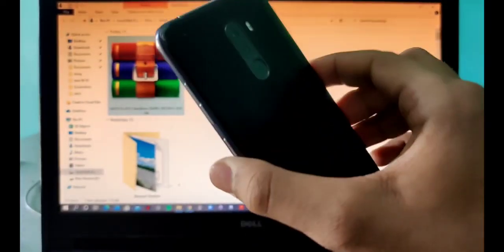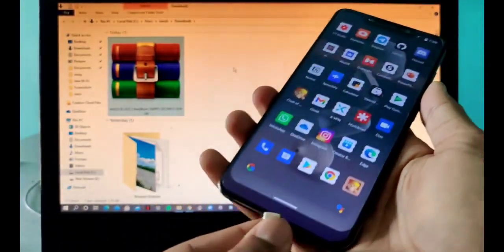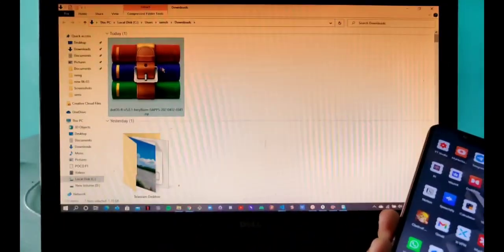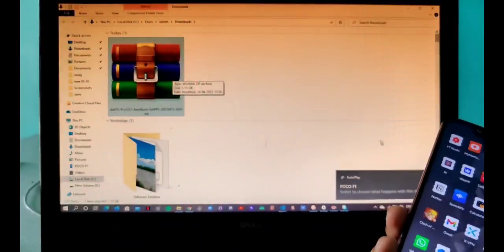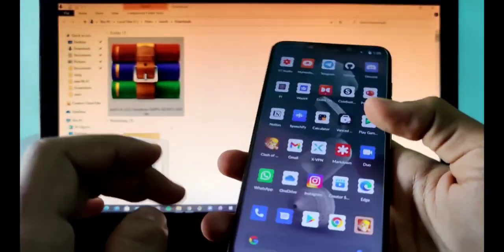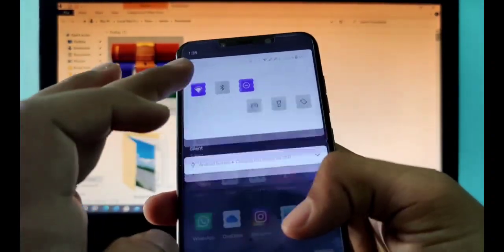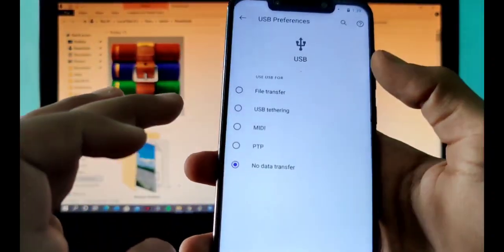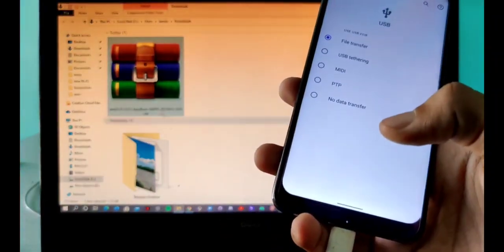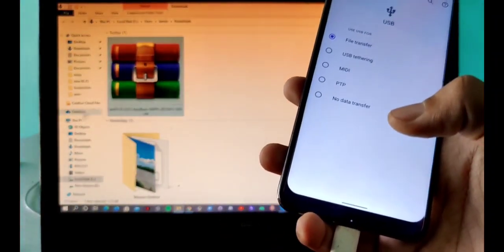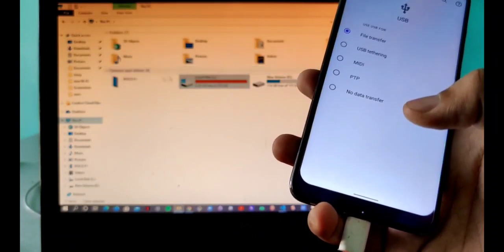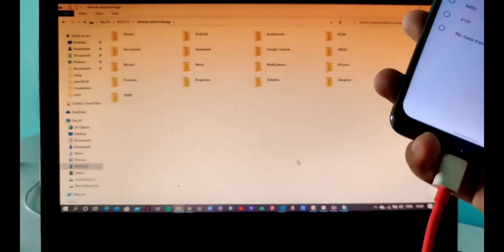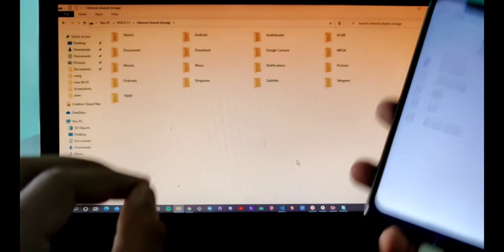Here I have my device, my Poco F1. I'll be connecting it with my laptop. Here I have already downloaded the file as you saw. Let me change it to file transfer mode. After I put it on file transfer, I'll just copy this file to my Poco F1.